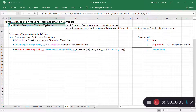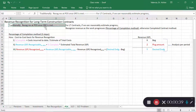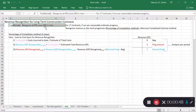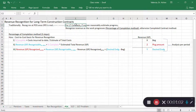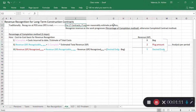For a long-term contract there are several performance obligations being met. Think about the construction of a bridge — there are things like setting up the foundation, laying out the metal. Those separate things can each be considered a performance obligation. A long-term contract is one that extends beyond the operating cycle of a company, normally more than a year.